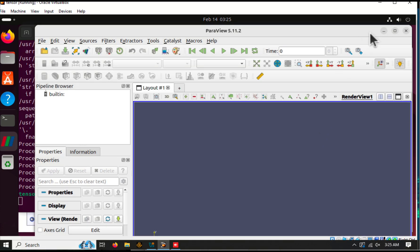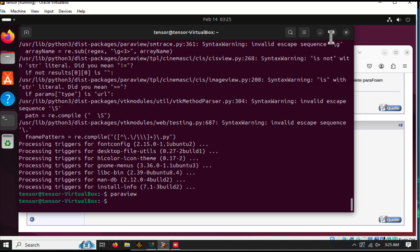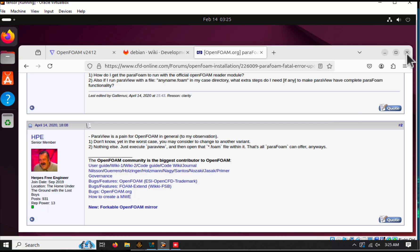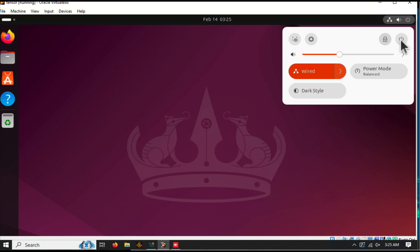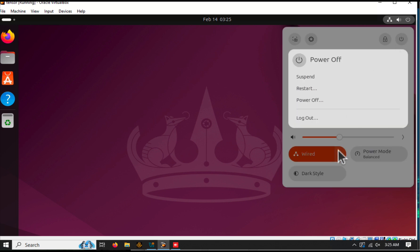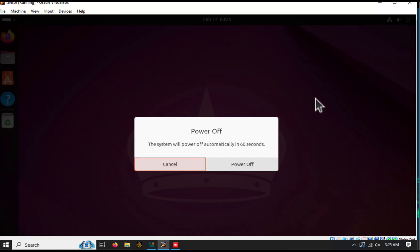That's it. You can now close Ubuntu and return to Windows whenever you're done.